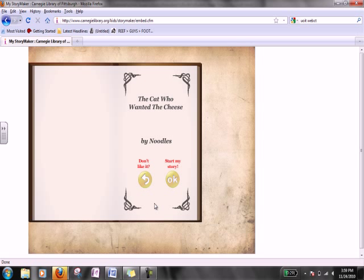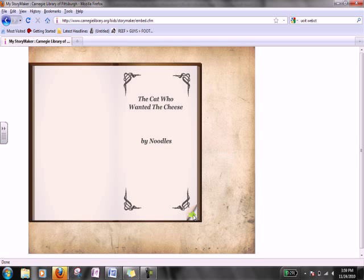The title becomes 'The Cat Who Wanted the Cheese by Noodles.' If you don't like it, press this button to your left. If you'd like to start your story, press OK. And to go to the next page, click this arrow key at the bottom right hand of the book.